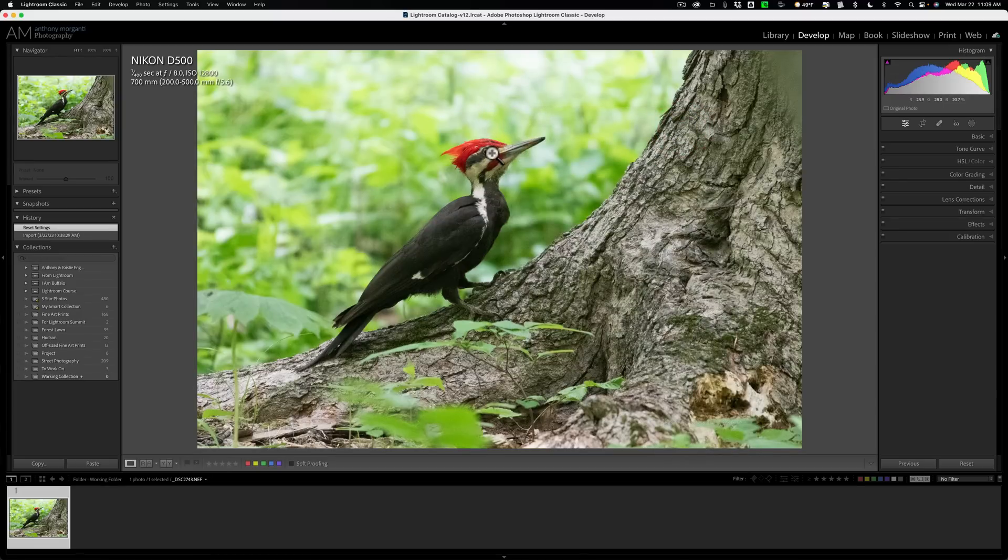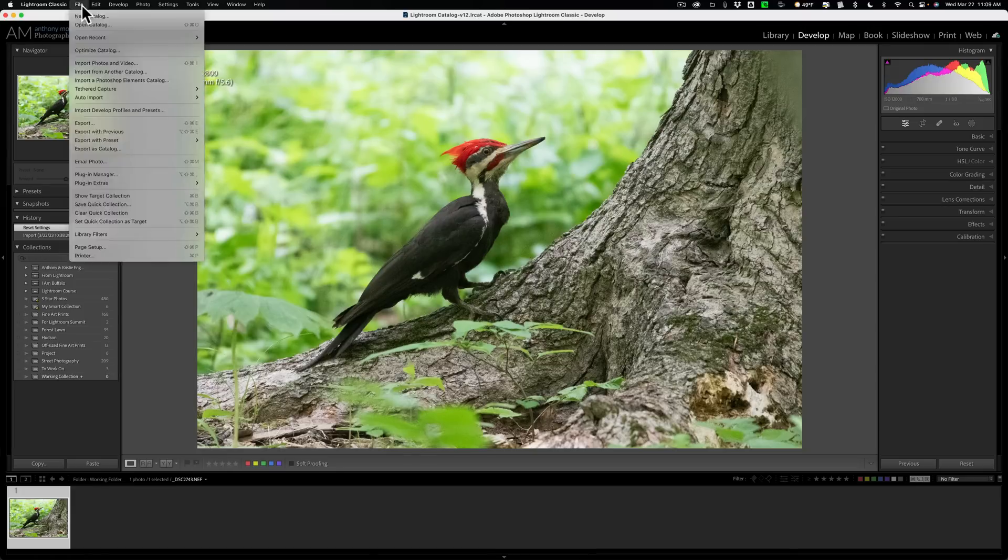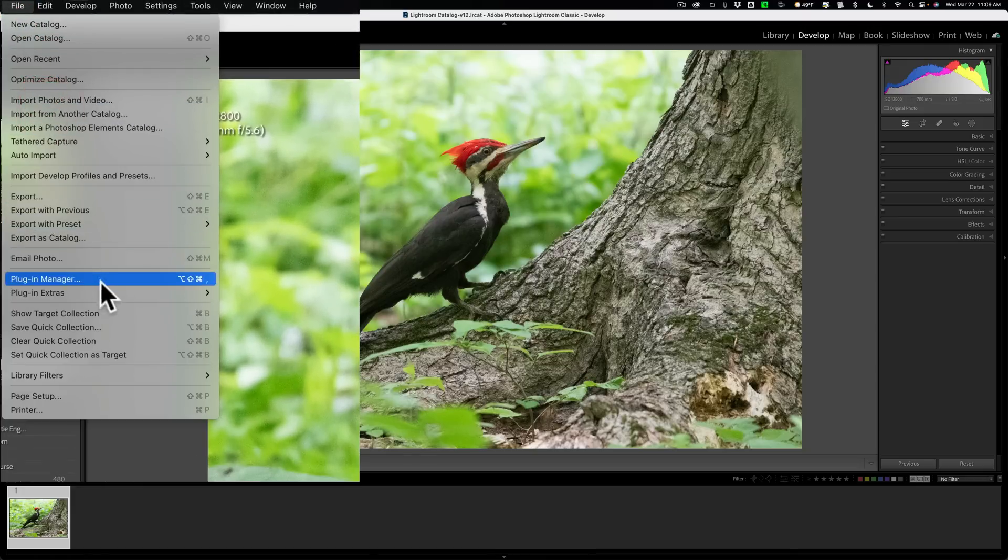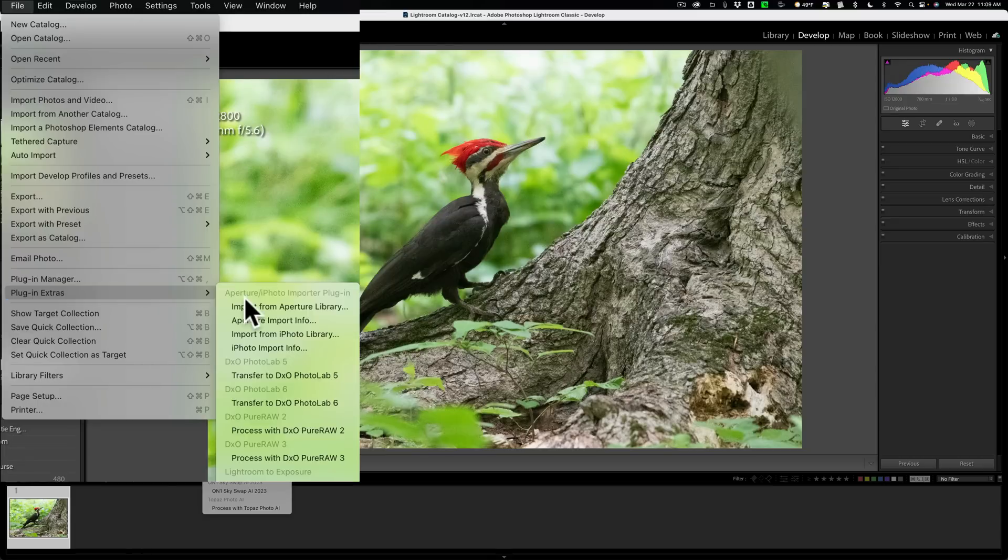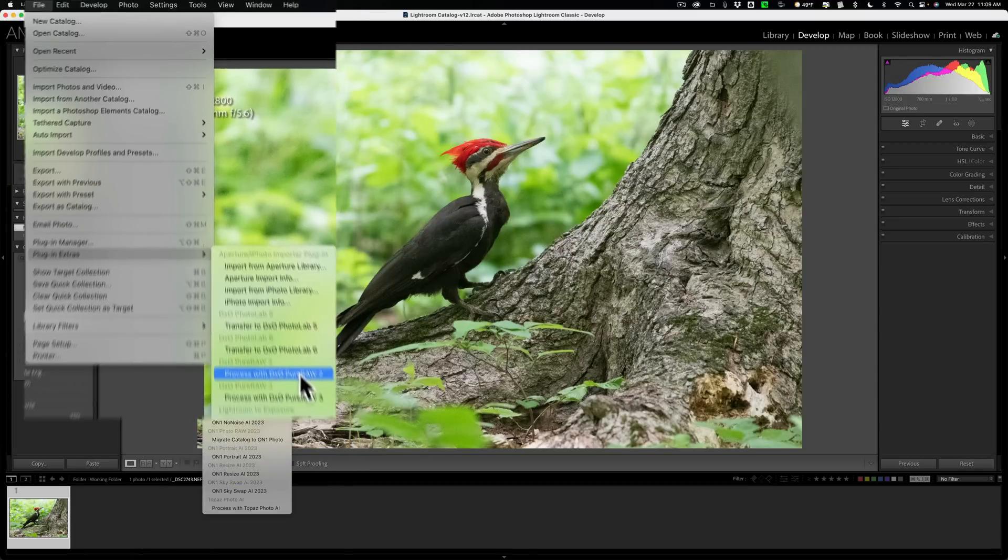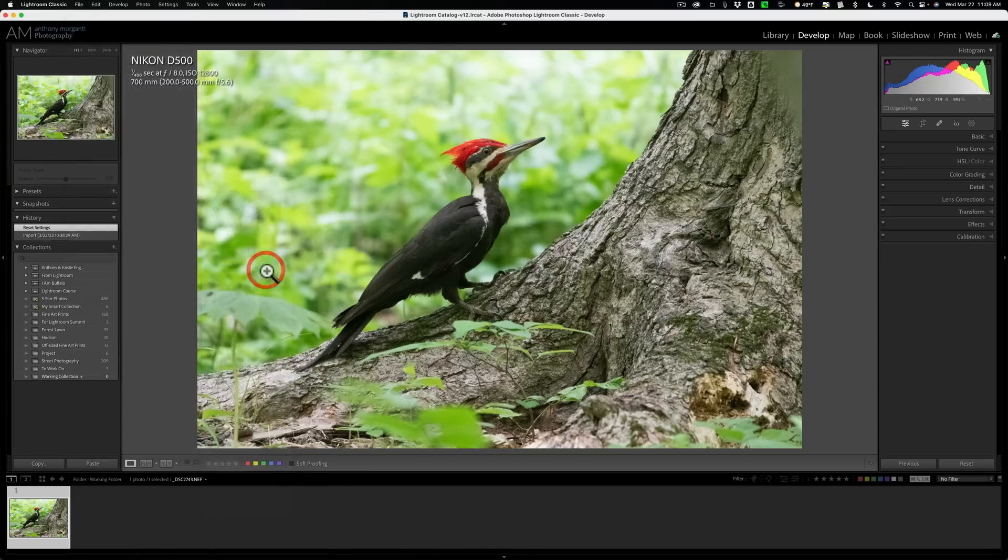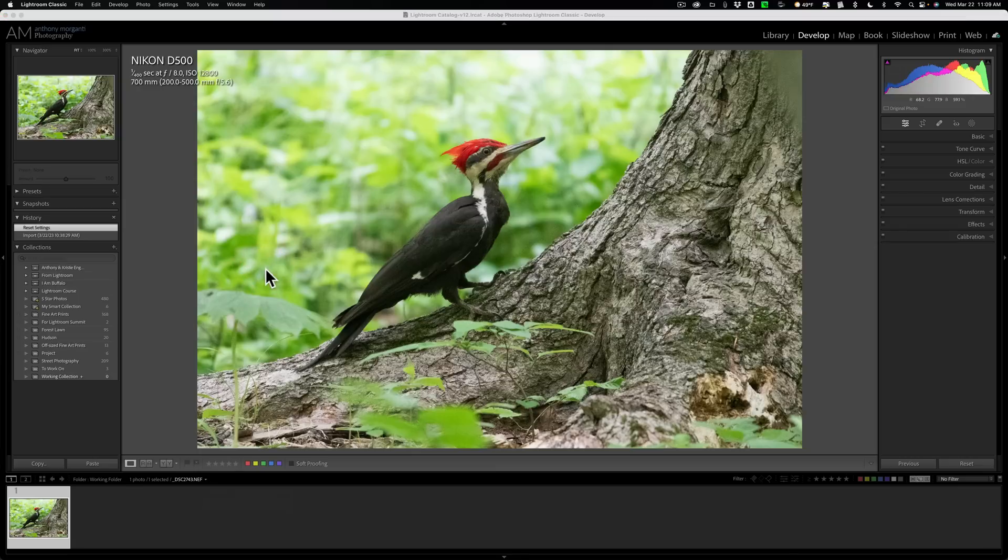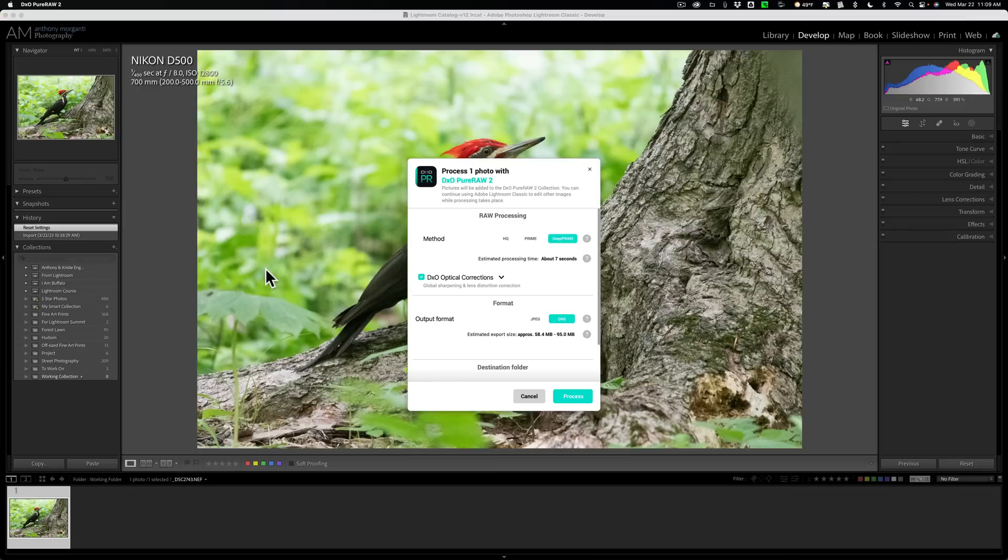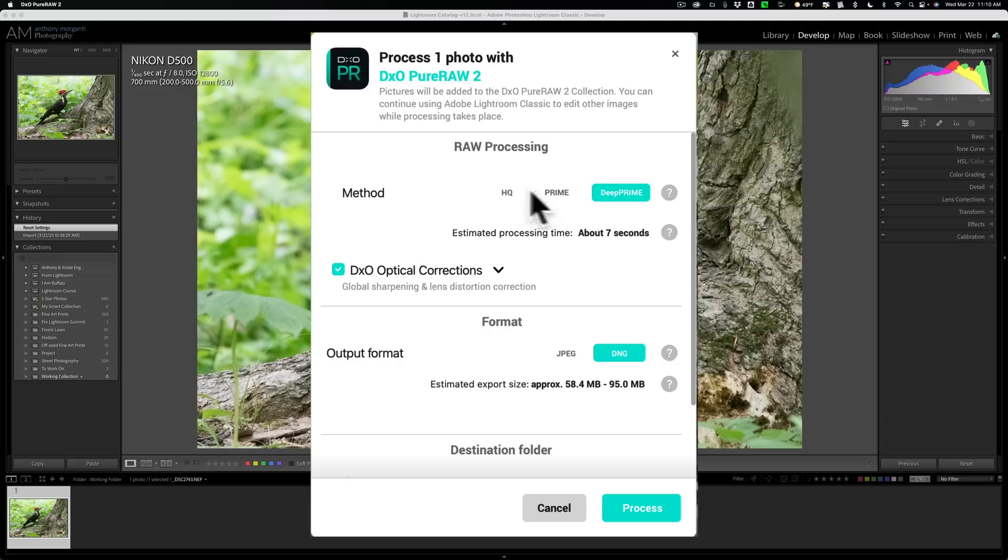To get this into DxO PureRAW 2, what you need to do is go up to File, down to Plug-in Extras, then over and down to Process with DxO PureRAW 2. When you do that, you'll get this dialog box with some options to choose from. First of all, the RAW Processing Method. You have three to choose from: HQ, Prime, and DeepPRIME.